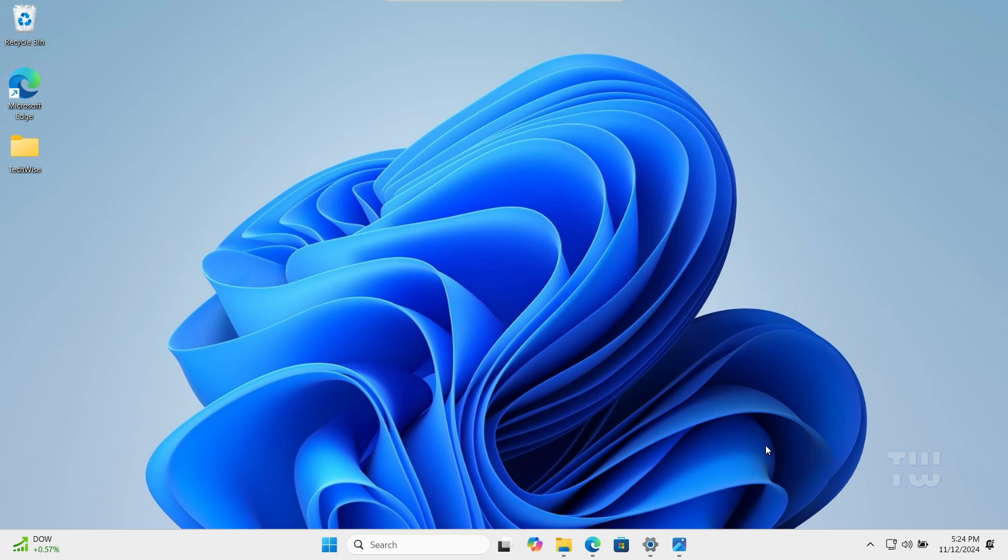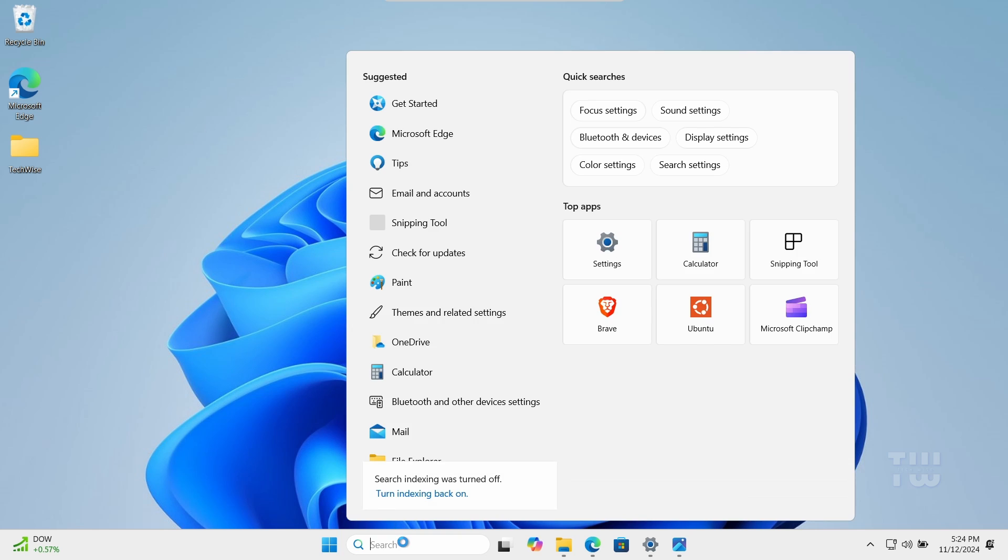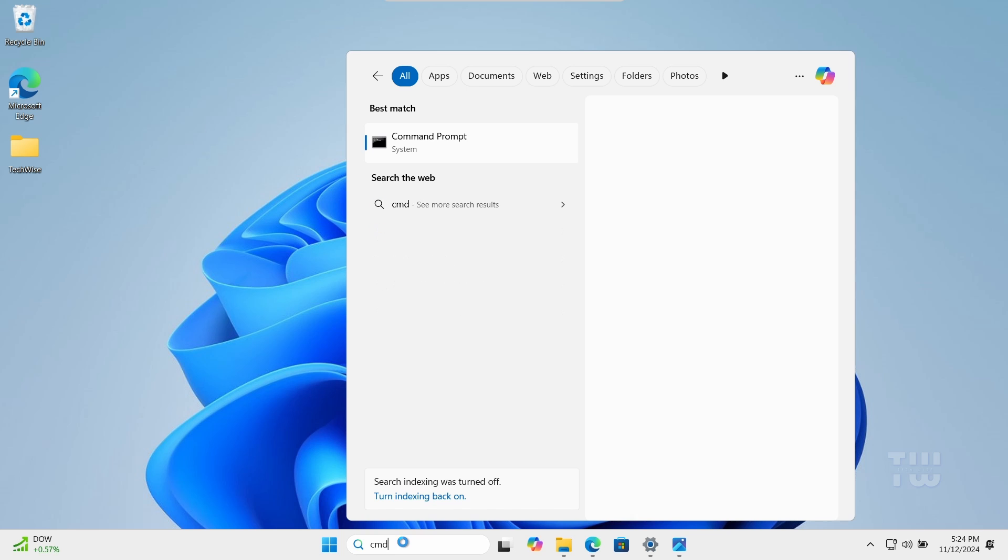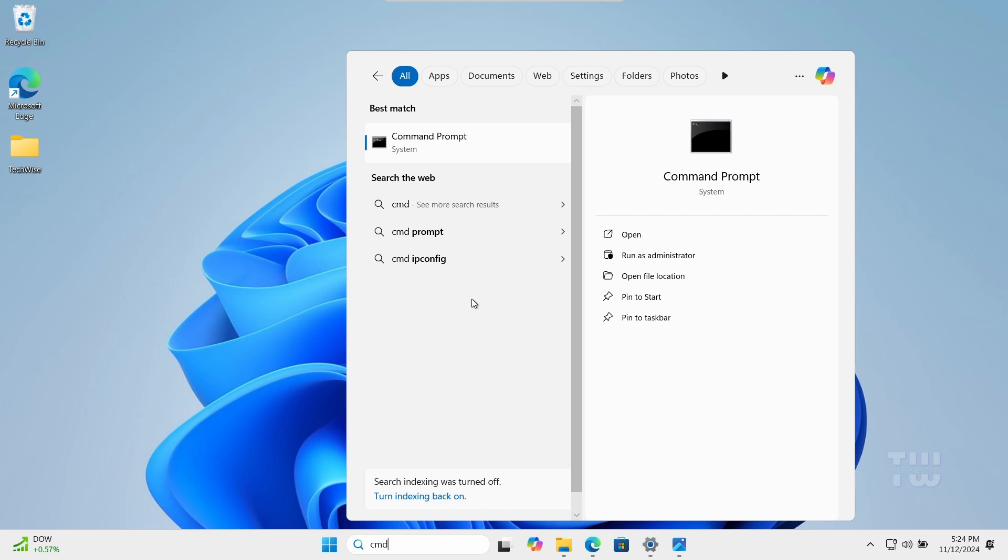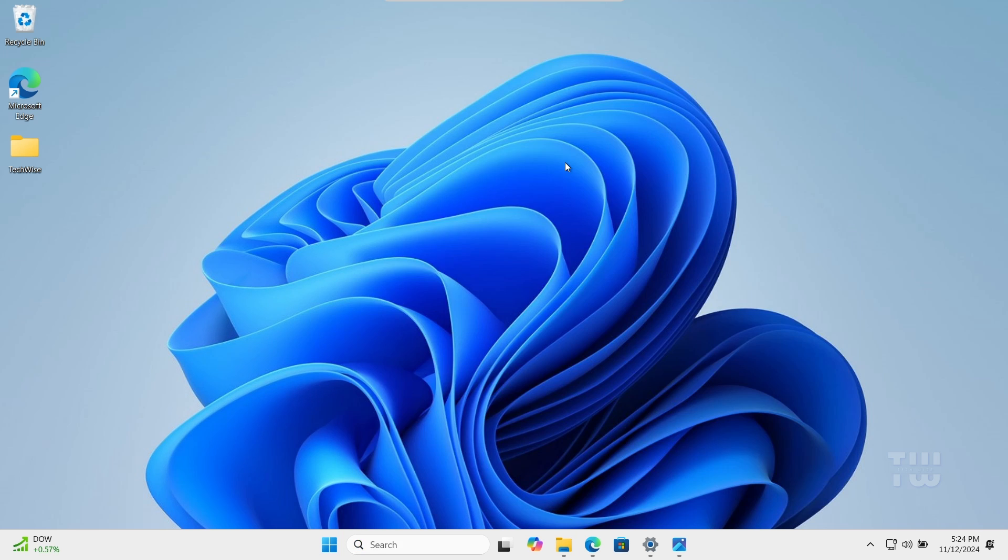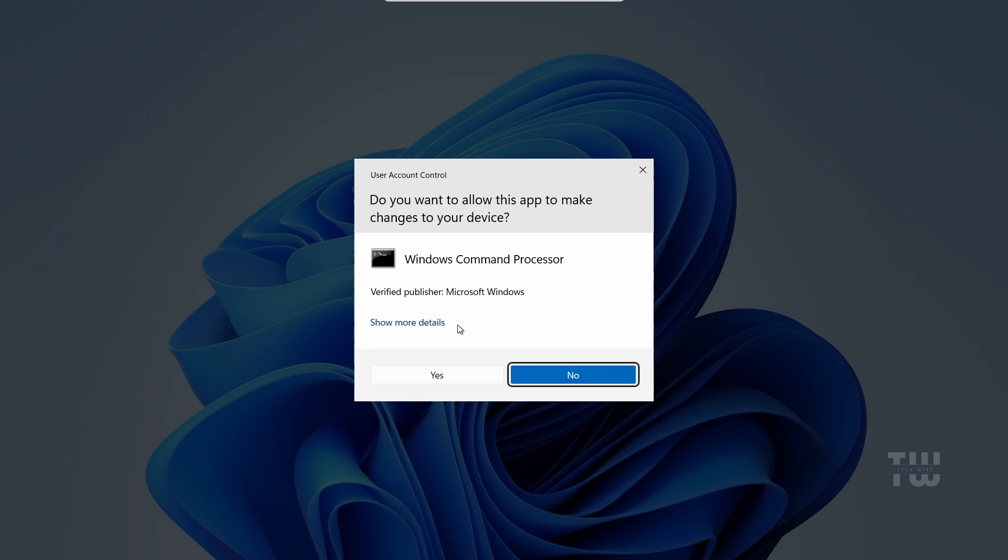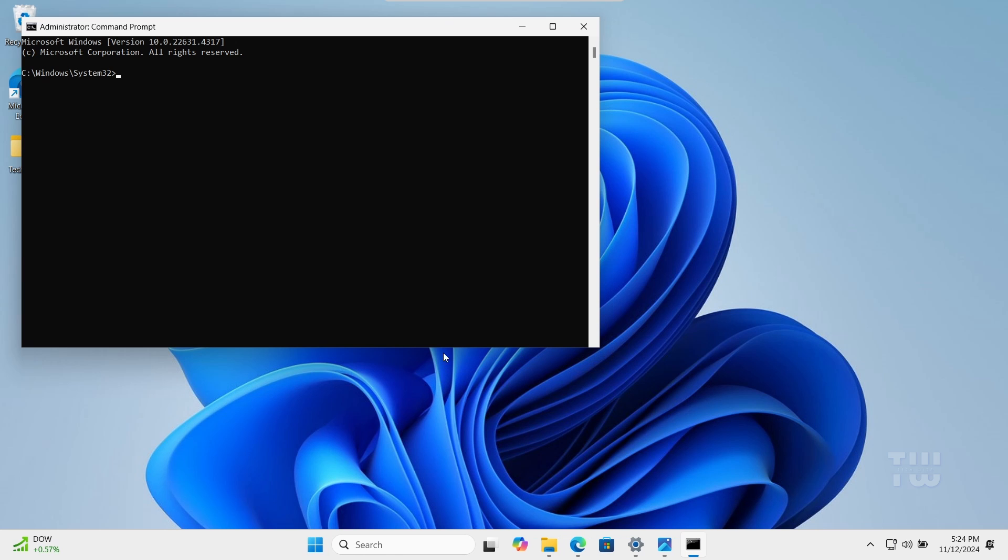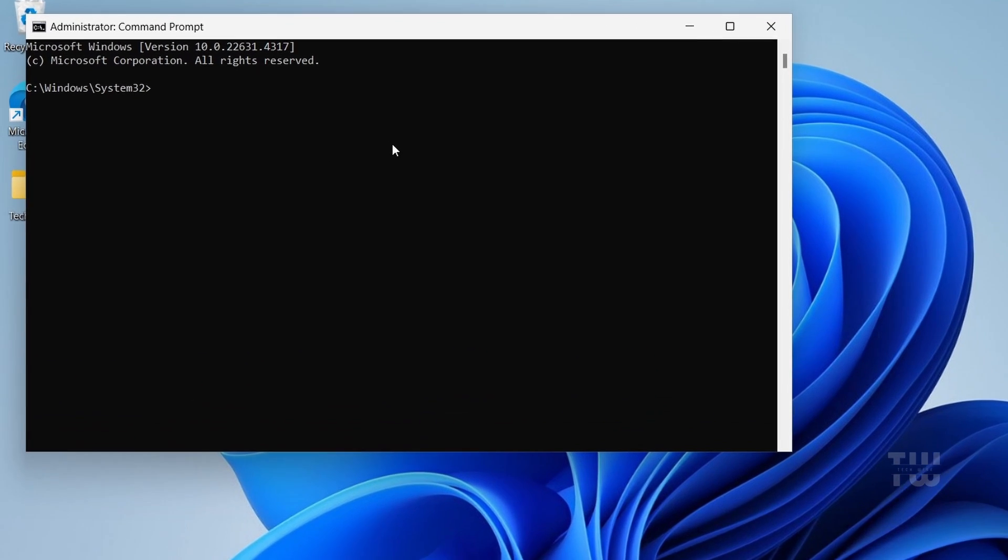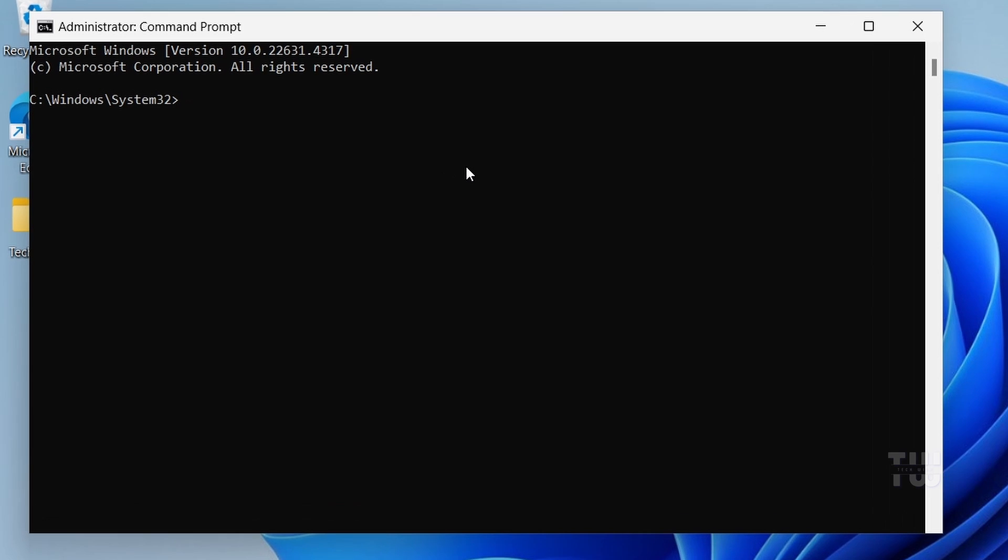Let's open the command prompt. Click on the Windows search bar and type cmd. Right click on the command prompt and select run as an administrator. Click yes when prompted. Now the first command is to run the system file checker. Type sfc space forward slash scannow and hit enter. Wait for the scan to complete.